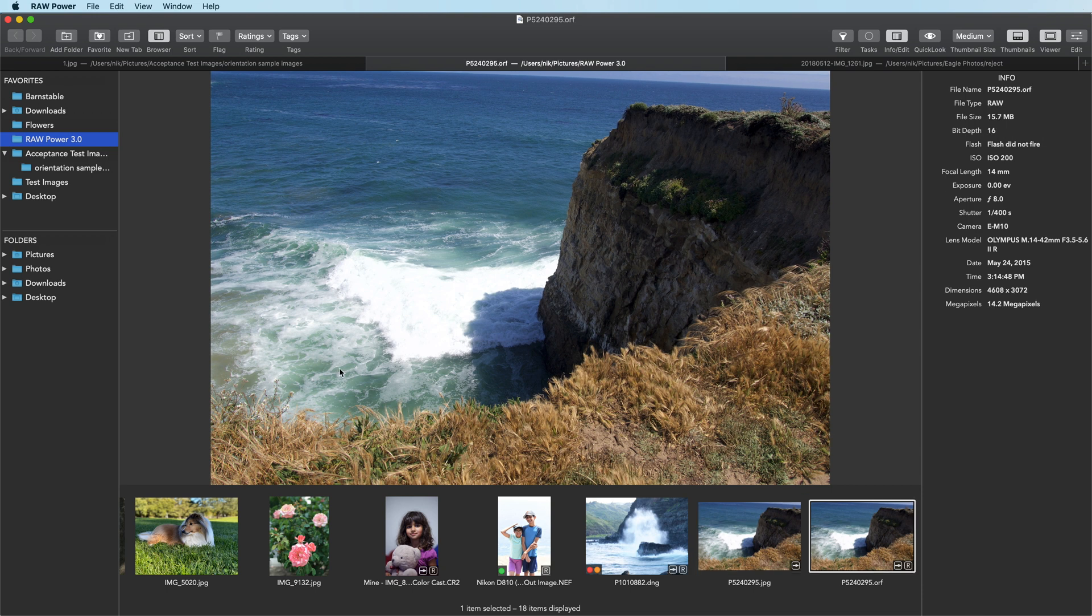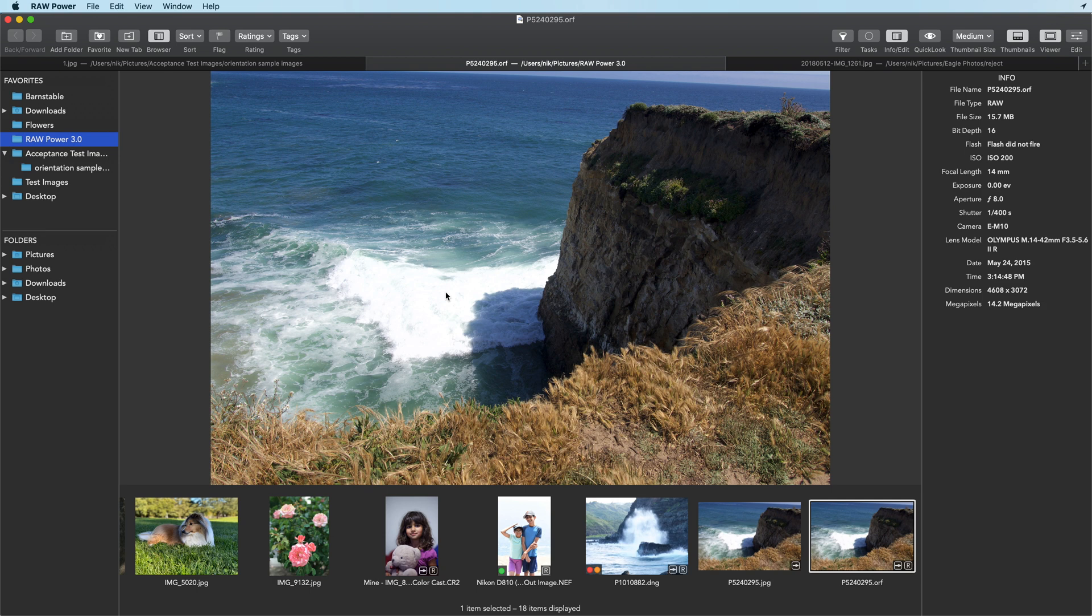Look at the waves in the middle of this image. There's no detail here at all. Now I'm going to switch to a JPEG I made from the RAW to show you the first advantage that RAW files give you.